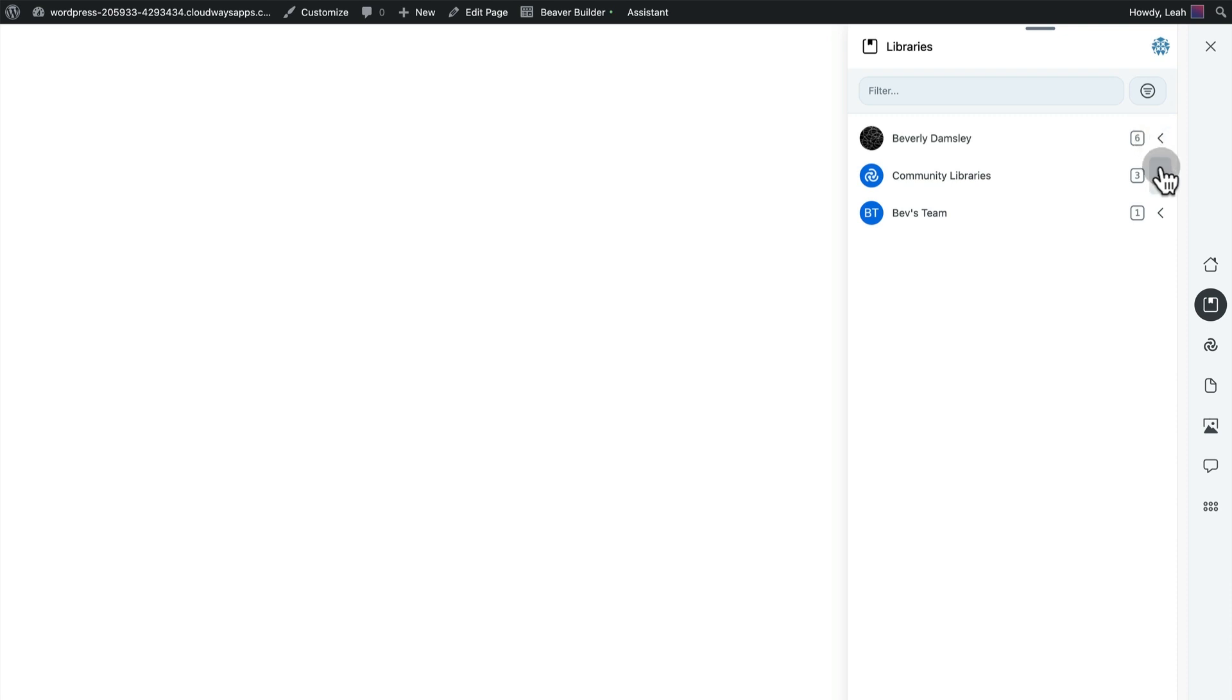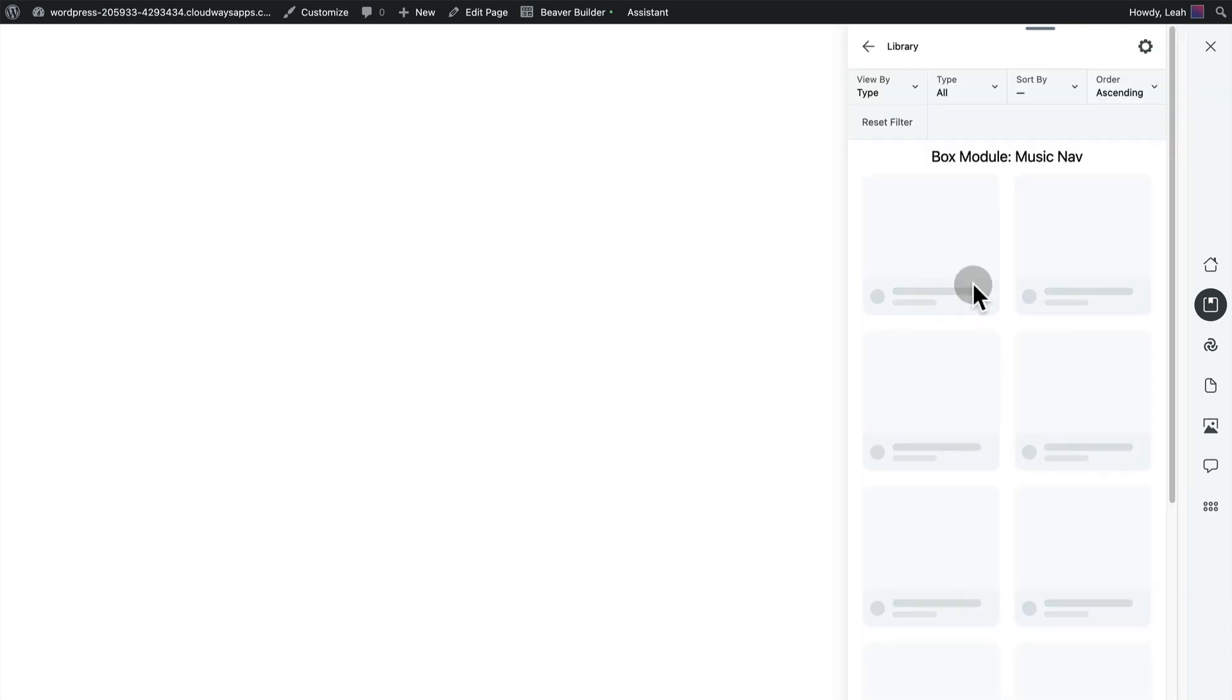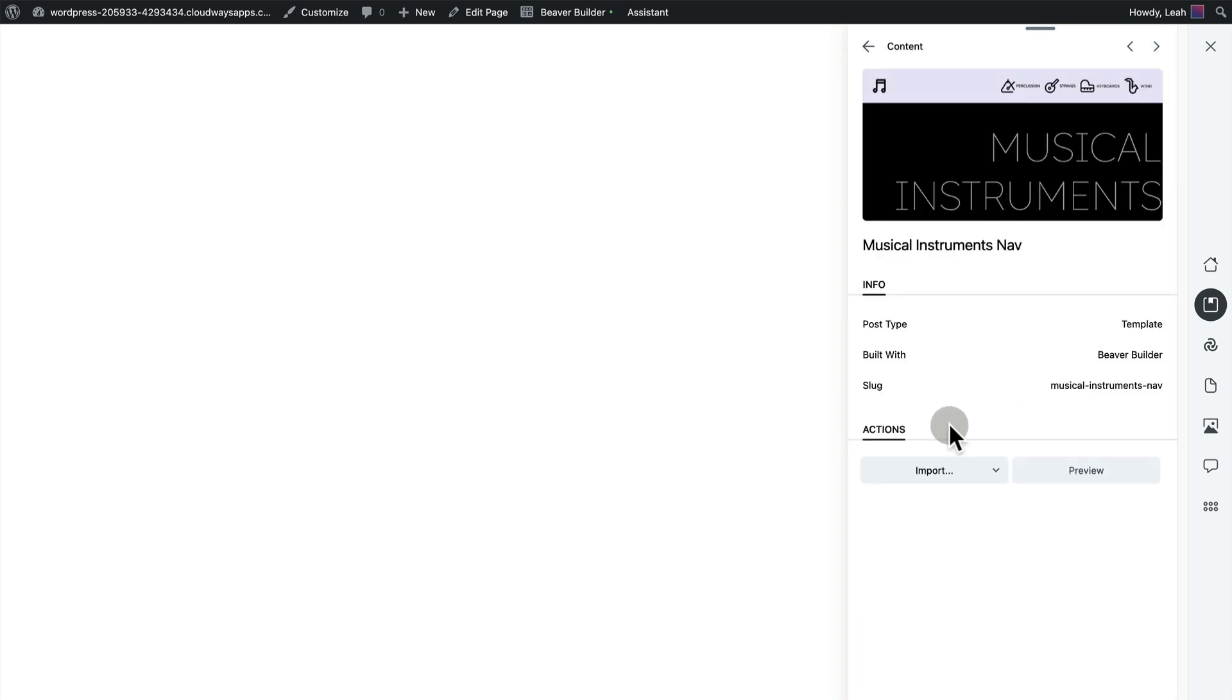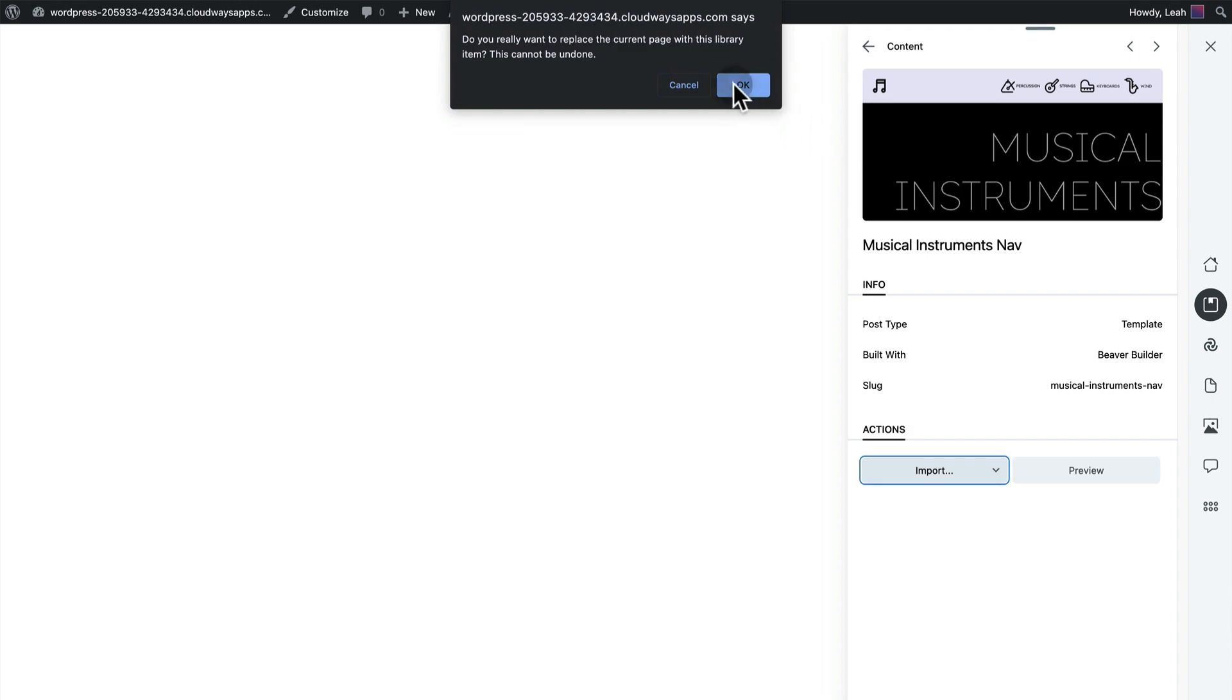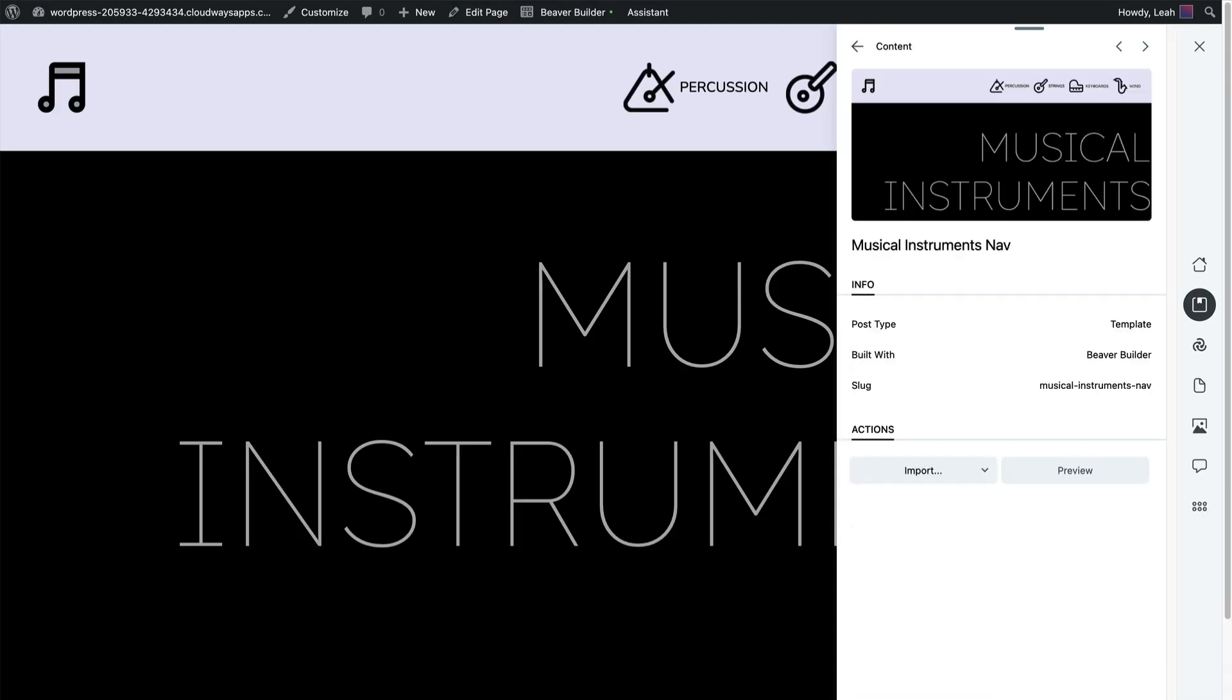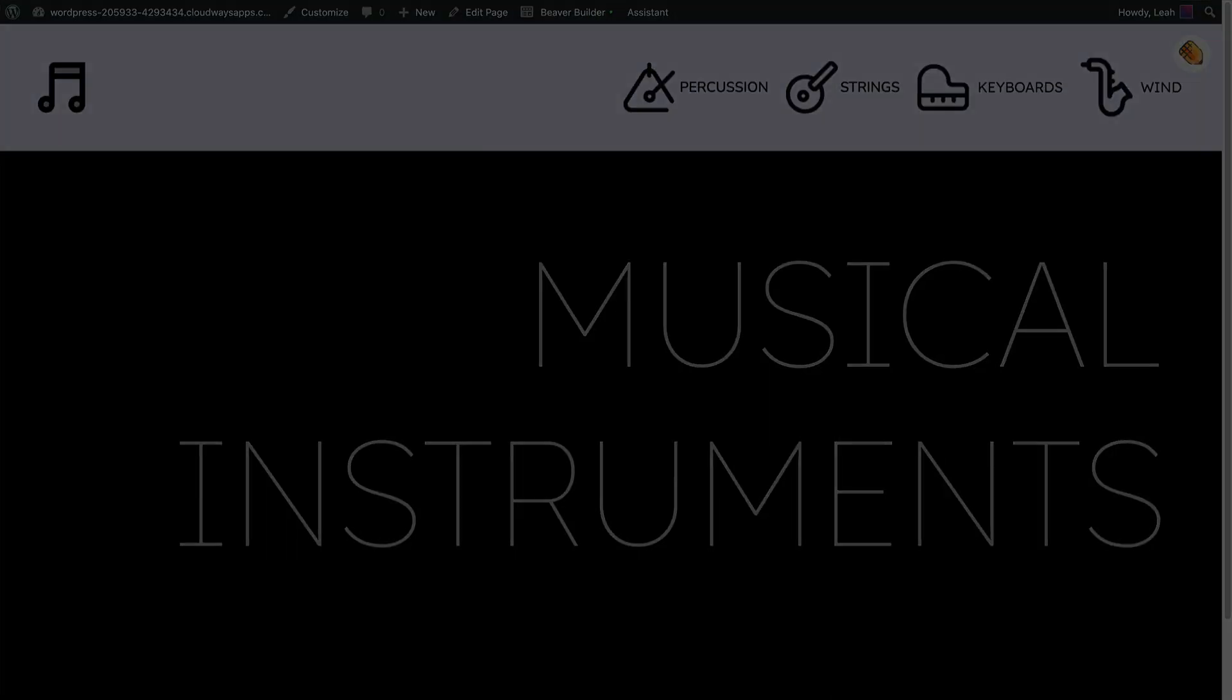Select community libraries and you will find the demo content that you have added to your account. Select the template provided, then from there you can use the import action to either replace your current page or create a new page. Now that's how to access the demo content.